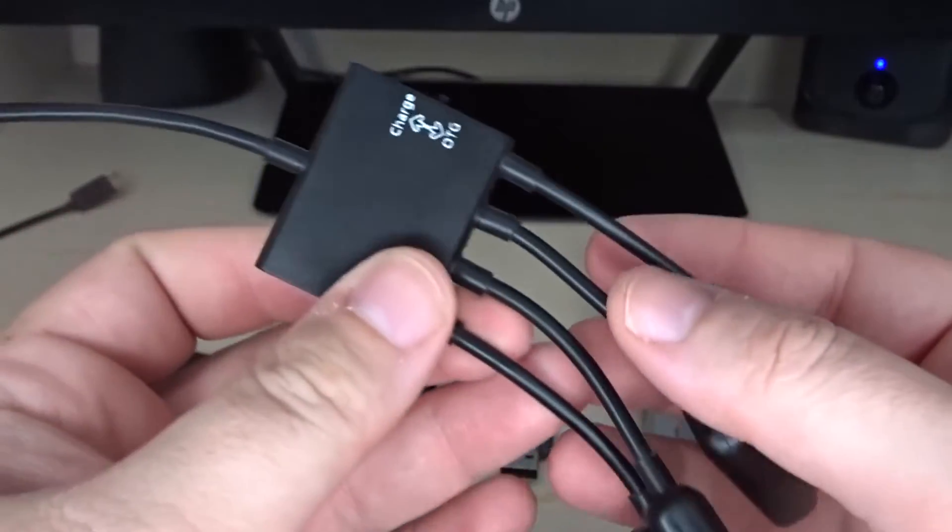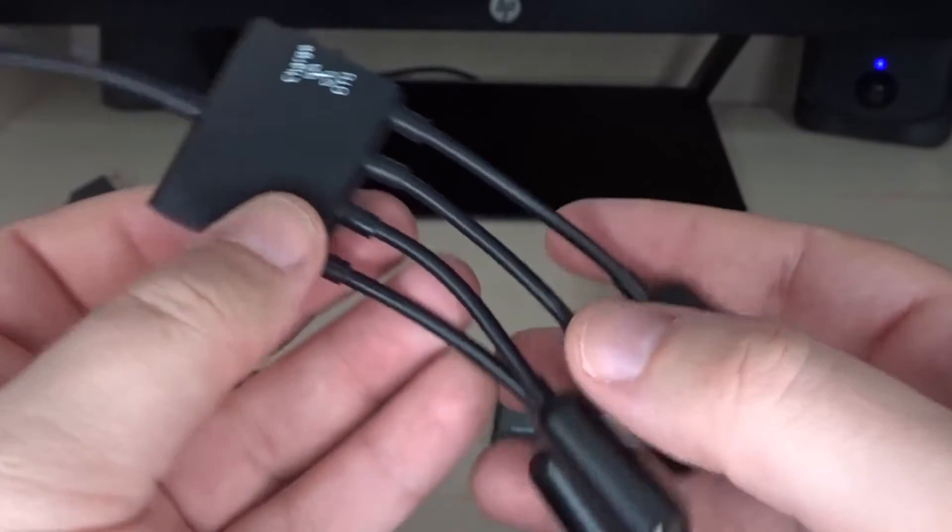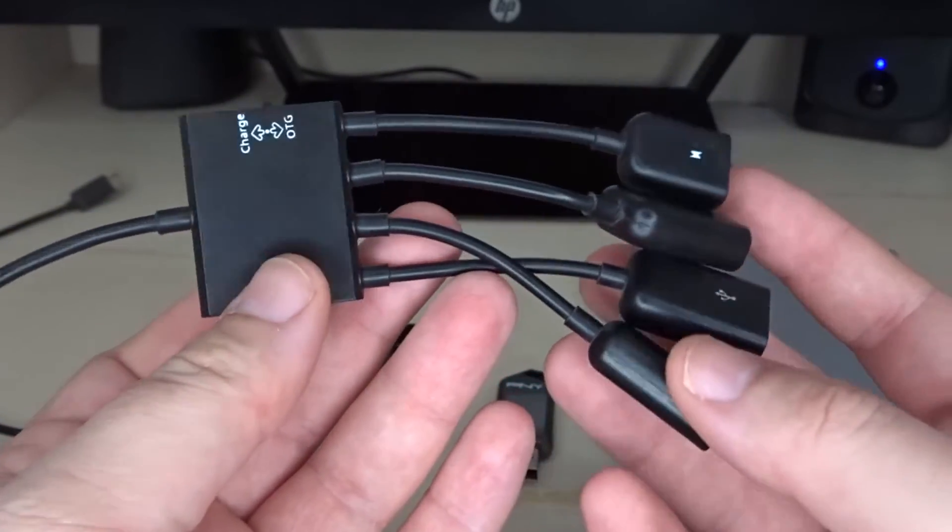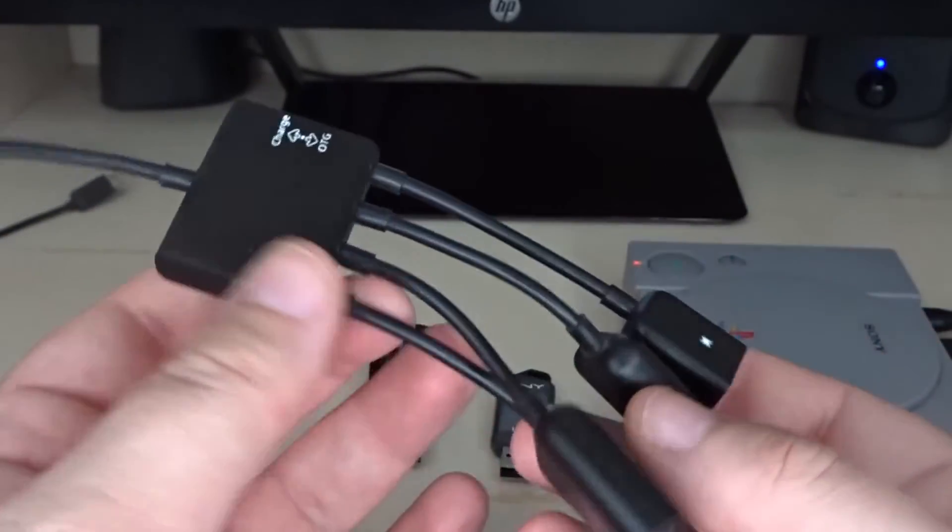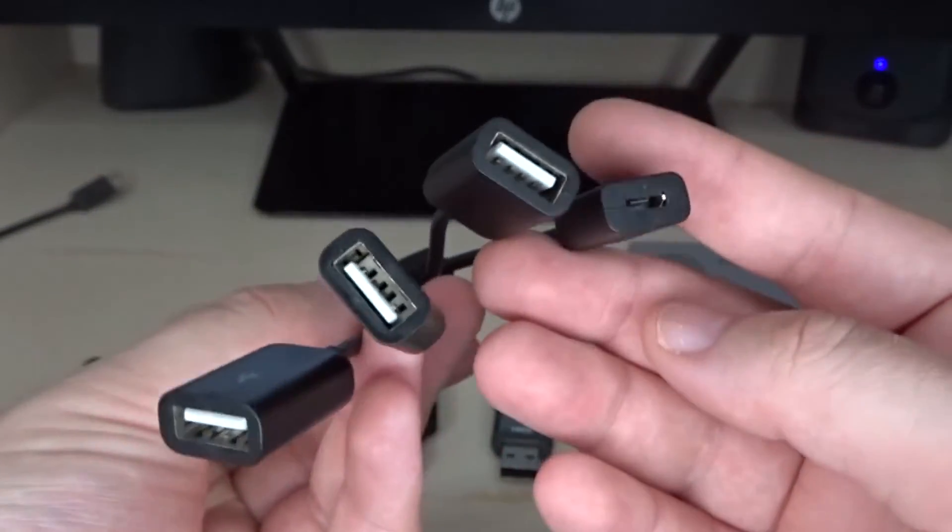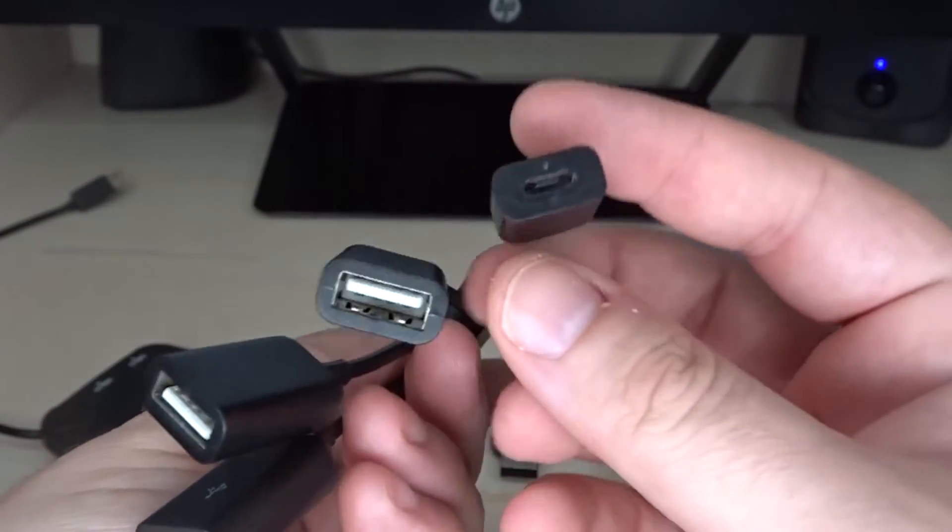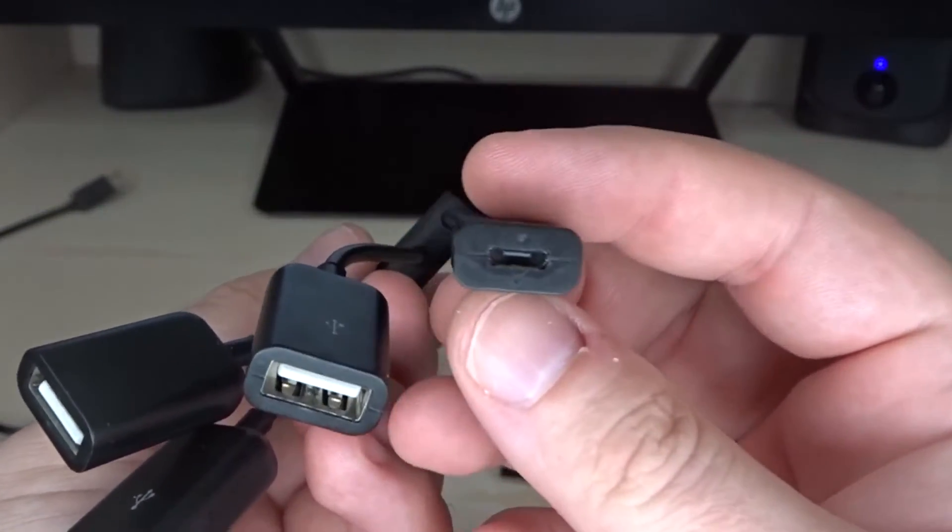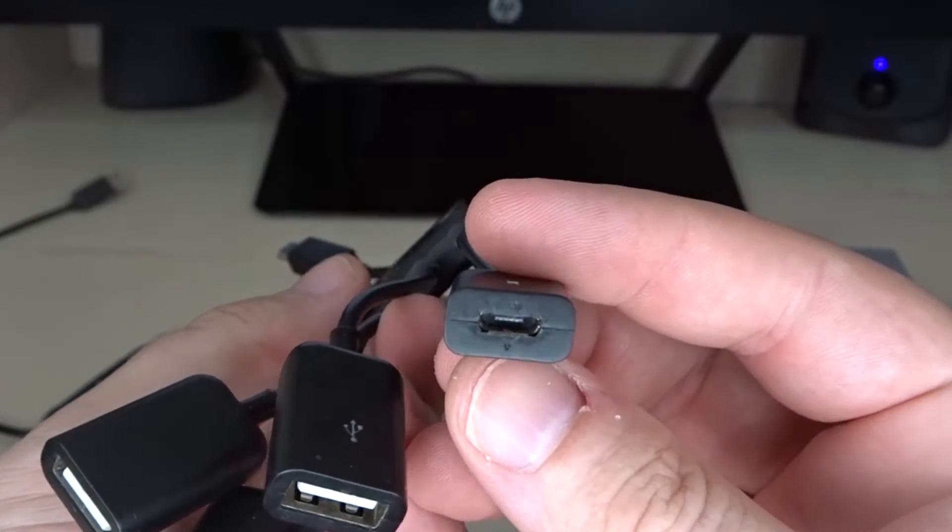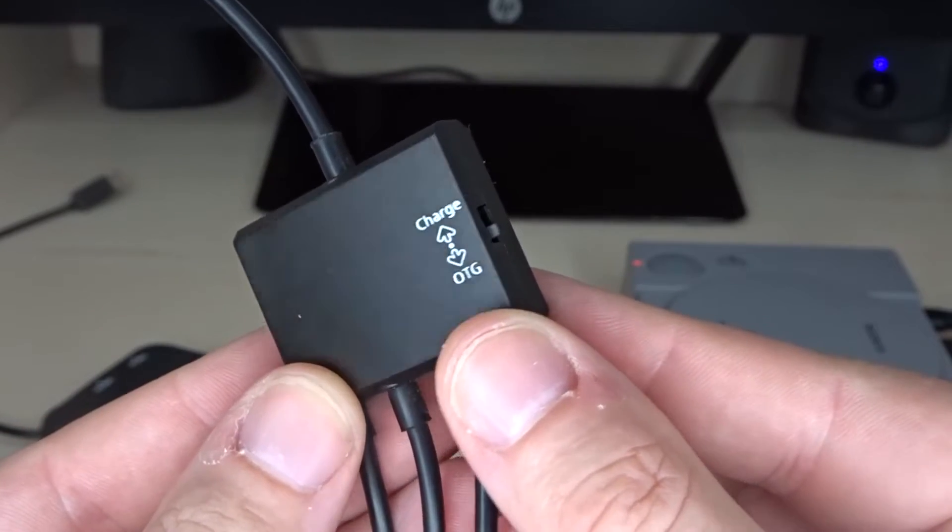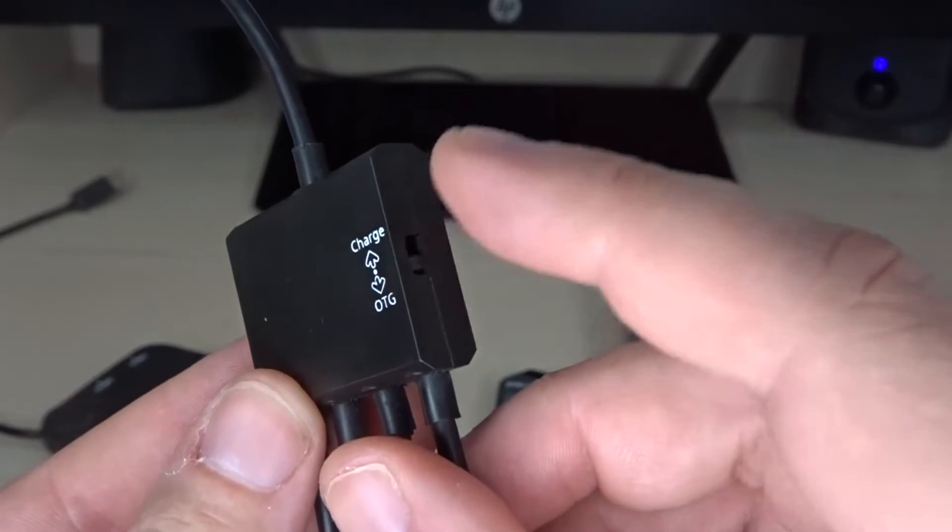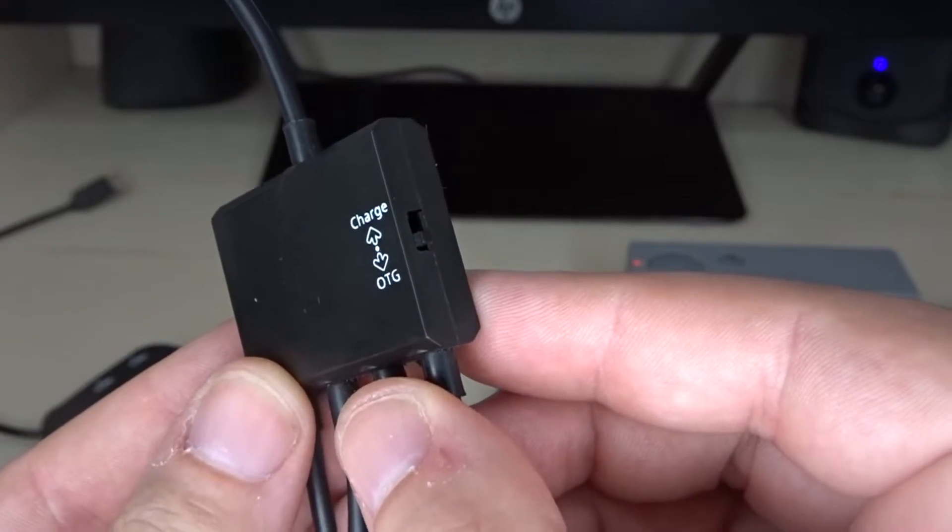As for the OTG cables, I have two I can recommend. This one is called the Octopus. It doesn't have an official name. We just call it the Octopus or Spider. It has three USB ports and then the power port where you're going to put your power cord into. It has a switch on the side that says charge and OTG. Make sure it is always on the OTG setting.